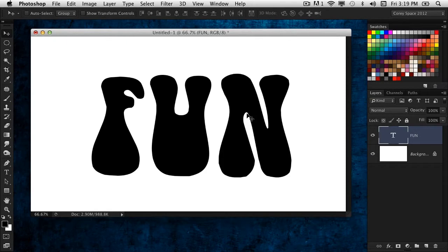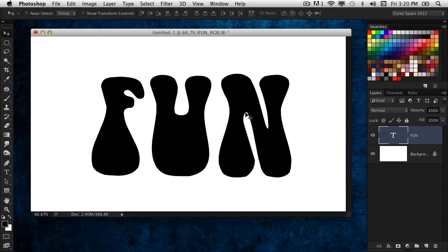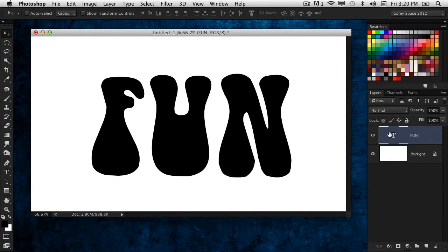In Photoshop CS6 Extended, it's a lot of fun and one of the really cool things you can do with 3D. Just experiment and have some fun with text. Here I have the word 'fun' typed out.